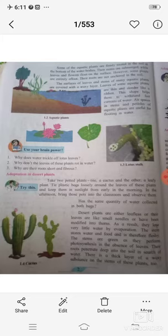Now we are going to learn more about desert plants — plants that grow in dry areas where there is very little water.